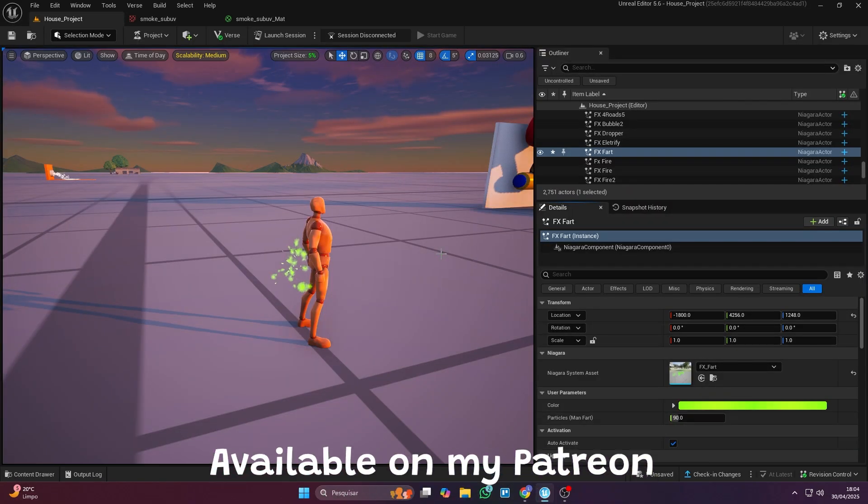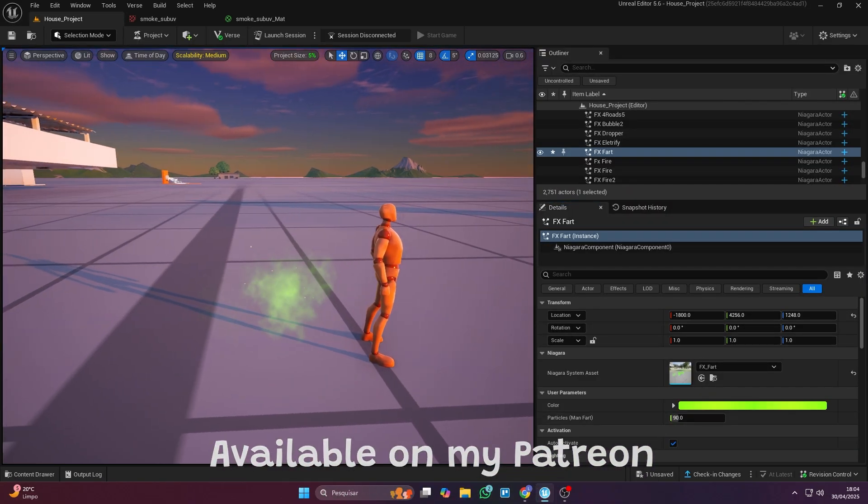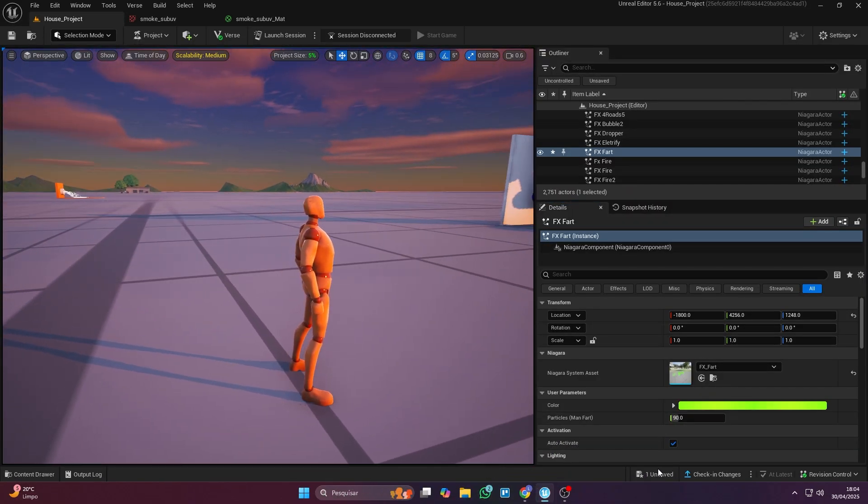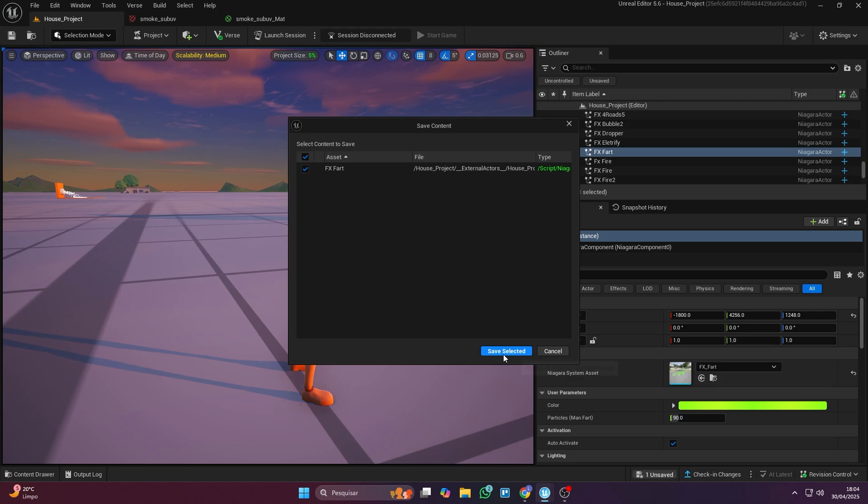Let's learn how to make this effect, and at the end, I'll show you how to hook it up to a VFX device so it's linked to the player.